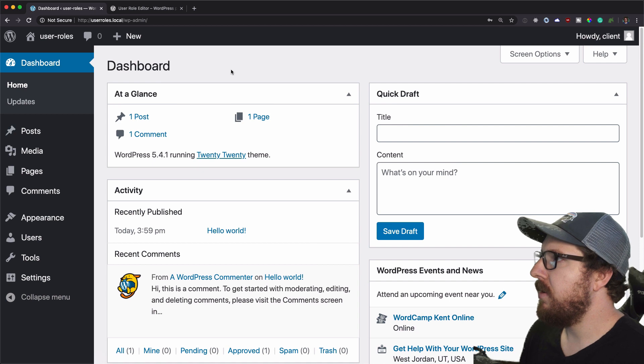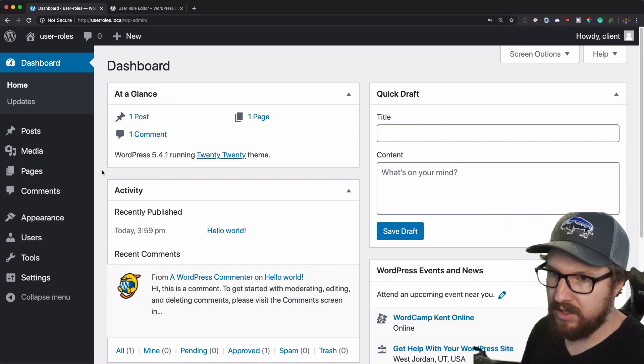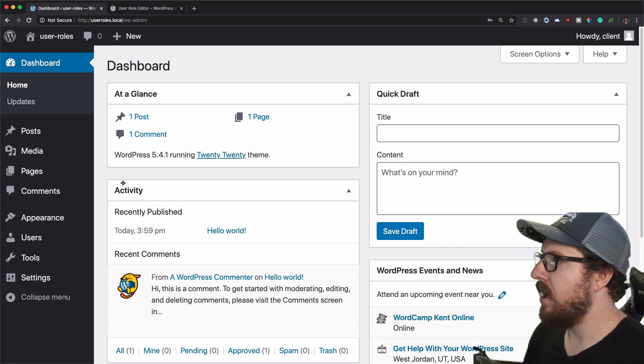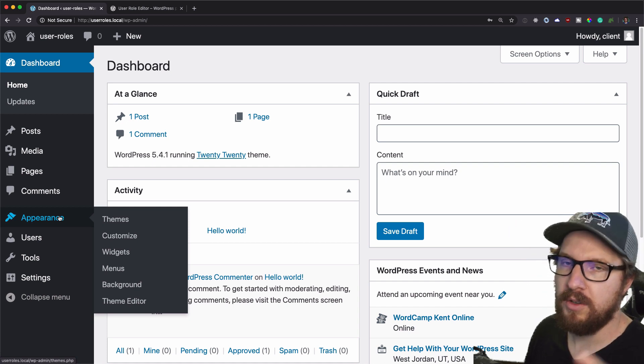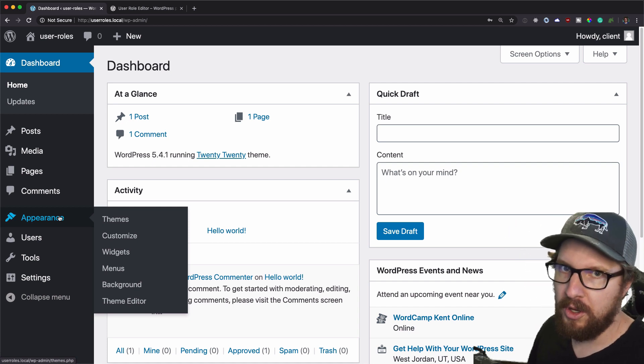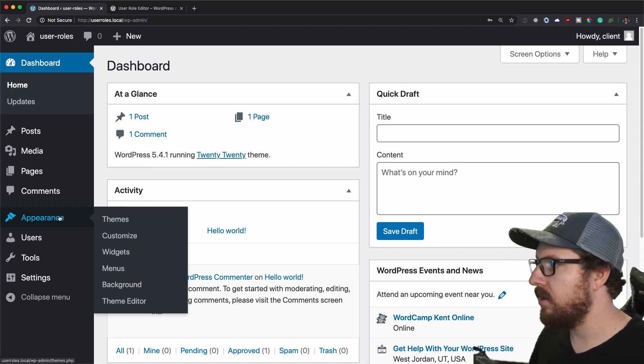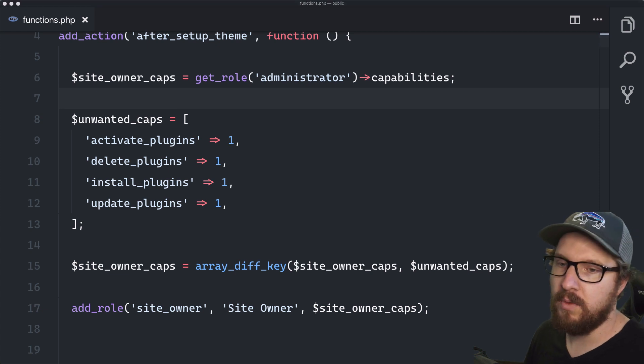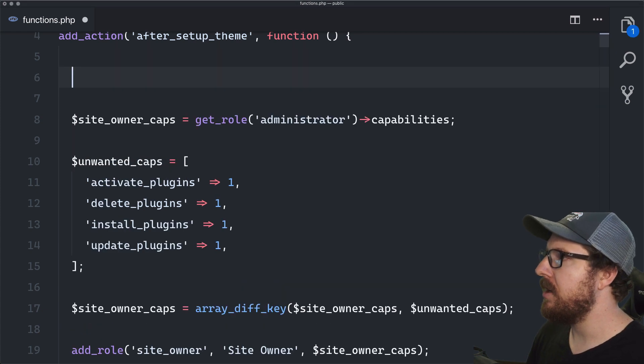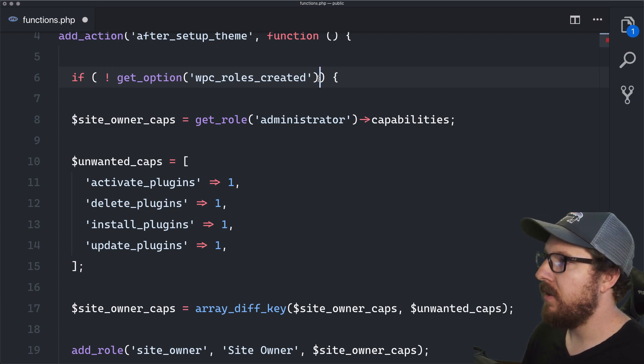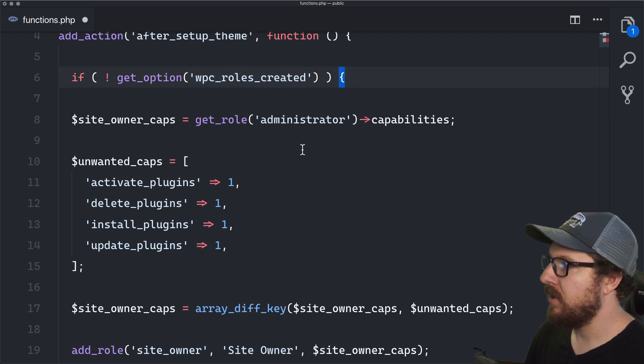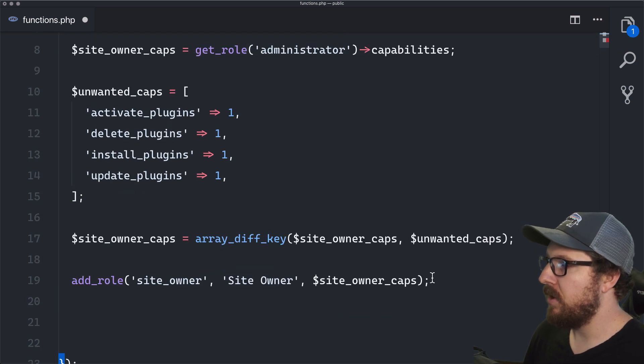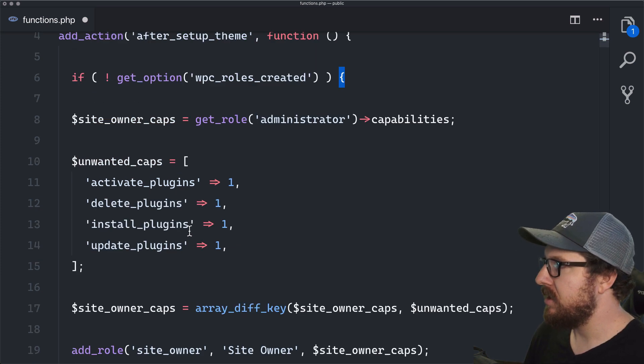I did find out when I was doing a little bit of research, just to make sure I wasn't lying to you guys, but there's a really cool way to just make sure that this doesn't happen all the time. So what you want to do is you just want to check the database to see if you've already set up your user roles. And if you have, don't run anything. So what we're going to do is we're going to get an option on after theme setup. So if we have the option created of WP cast roles created, then if it doesn't exist, then we want to run all this stuff, right?